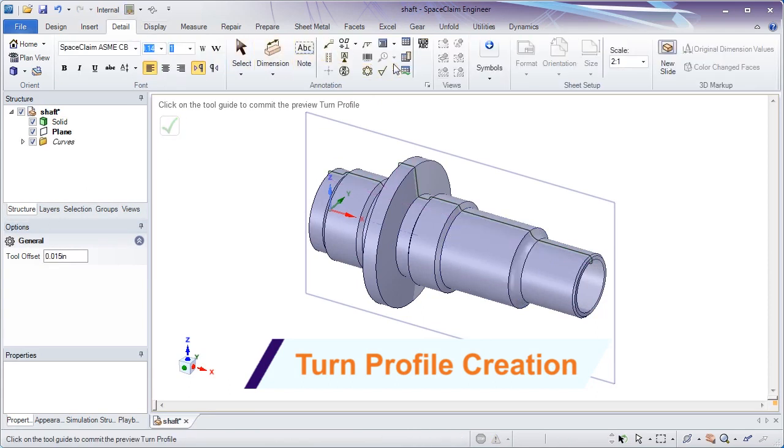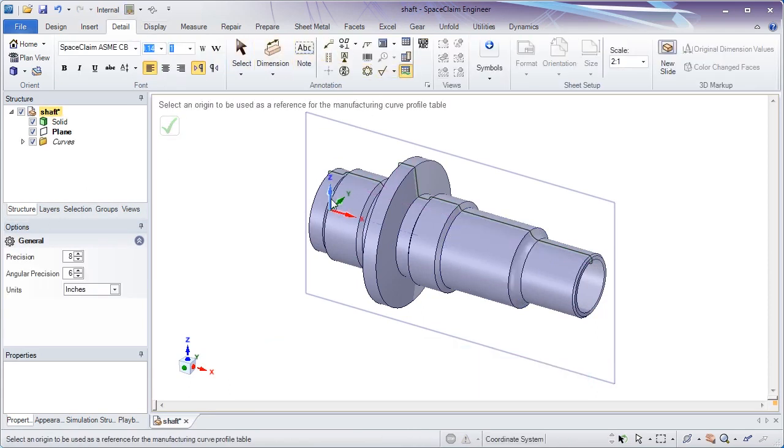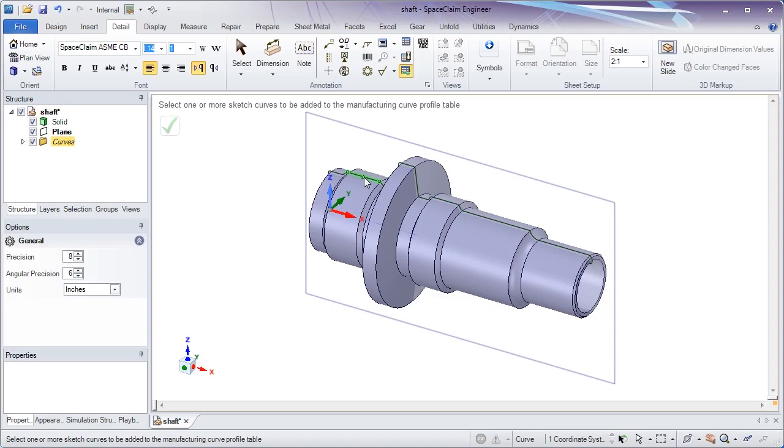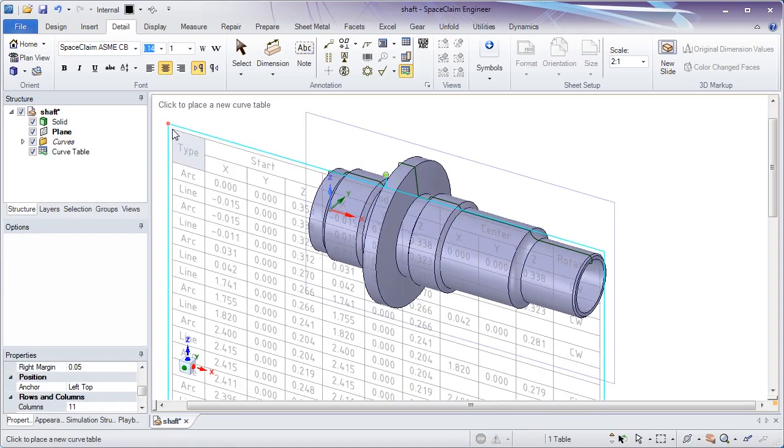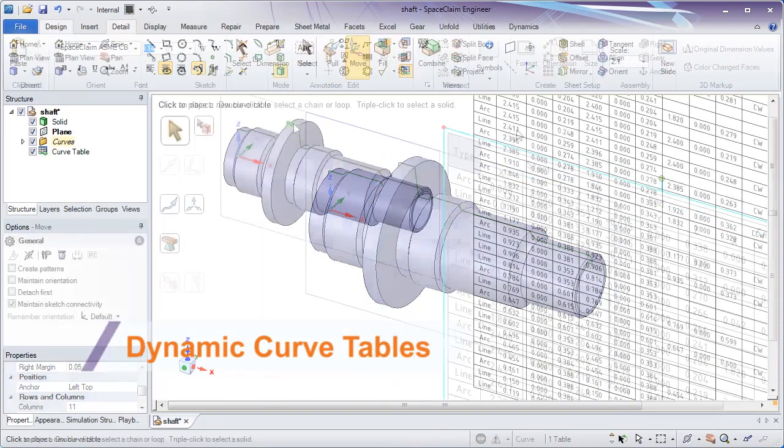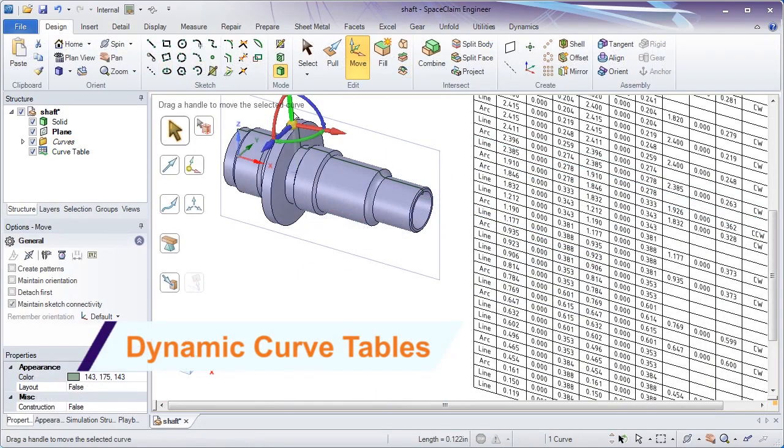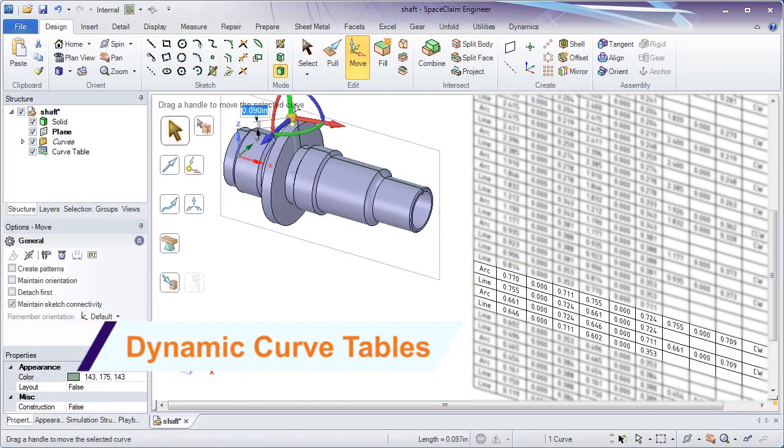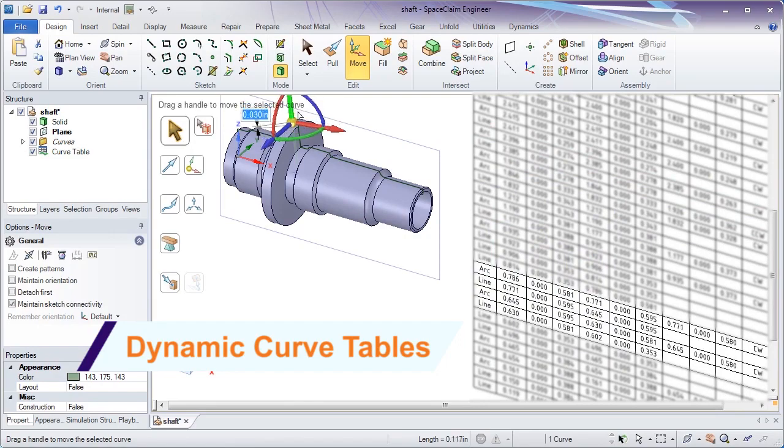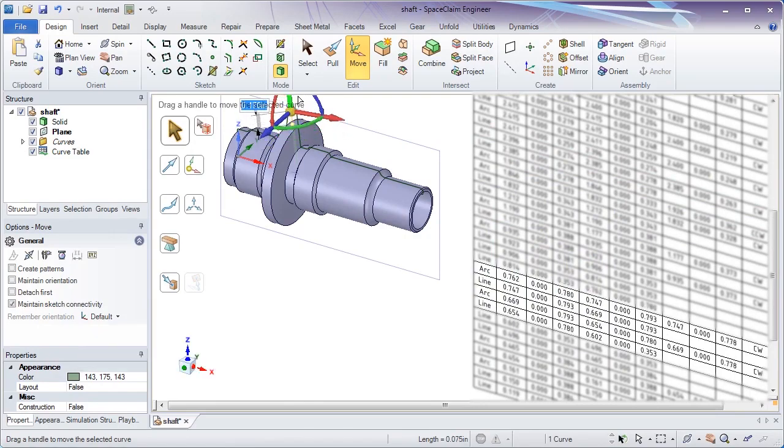Once curves are generated, a handy tool places them in a table for reference or exporting. A dynamic relationship between the curves and table ensures a fast transition to manufacturing.